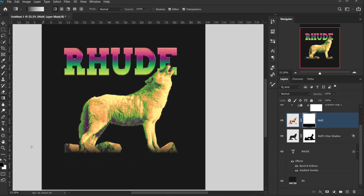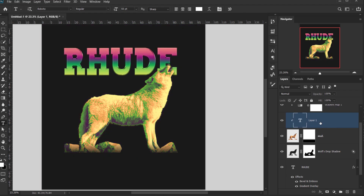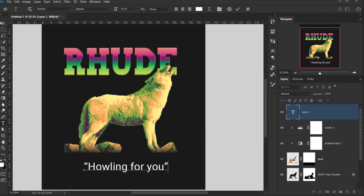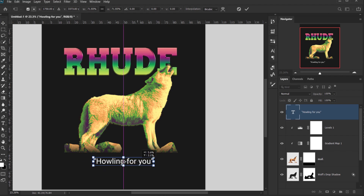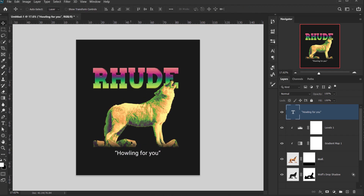Now I want to add a small quote text. I'll go to the Type tool, change the font to Roboto, and type an opening quote, then 'howling for you', then close the quote. I'll press Ctrl/Command+T to make the text smaller and position it just below the main design. Make sure it's not clipped to the wolf layer.